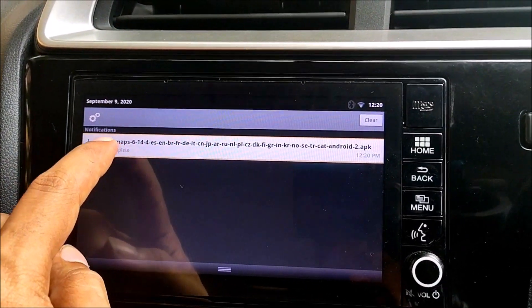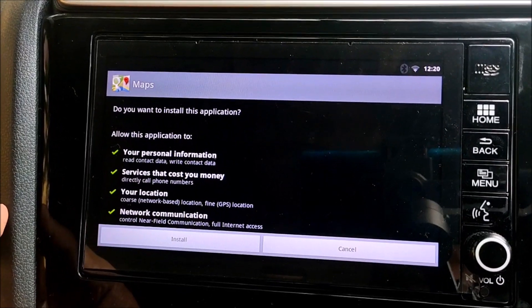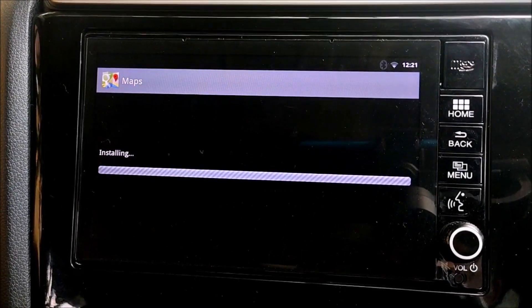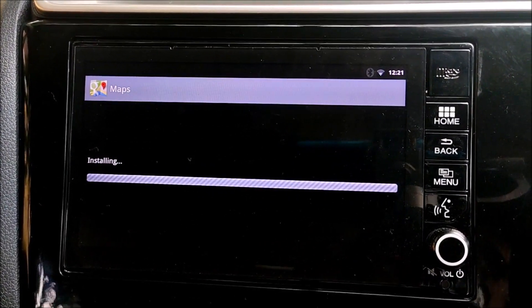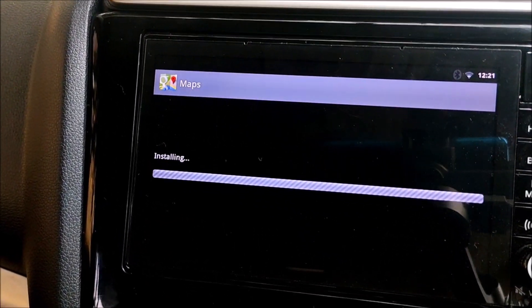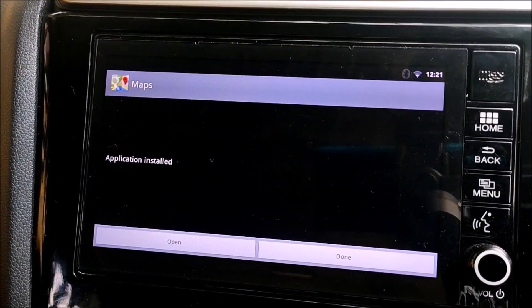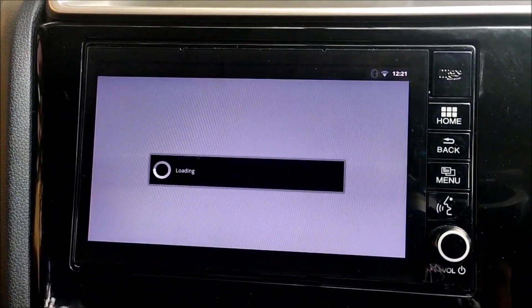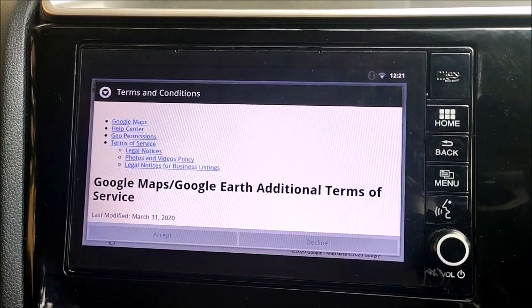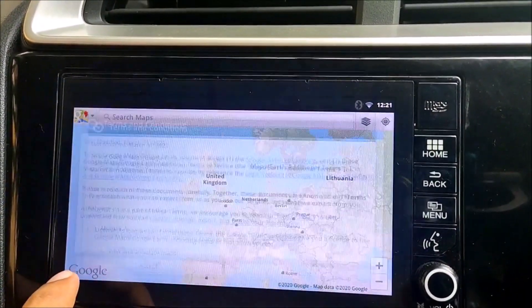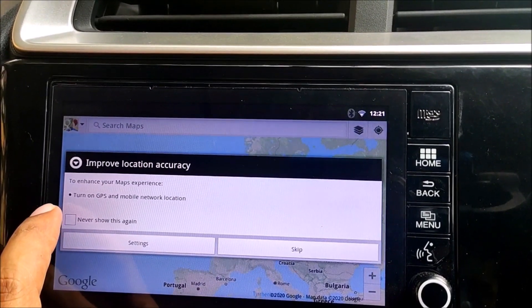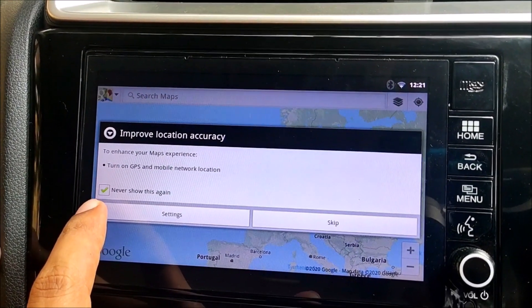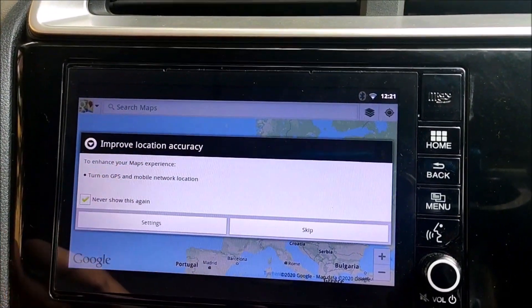The download has completed. Click on it — it will ask you to install Google Maps on your DigiPad. Click Install and wait for the installation to complete. The application has been installed, so click Open. It will ask for terms and conditions — click Accept. Then it will ask you to turn on GPS and mobile network location.